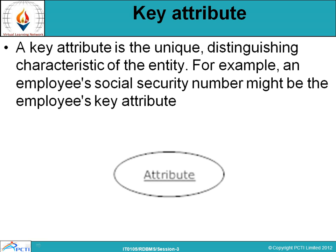There are key attributes. As mentioned in the previous session using the student table example — student name, address — we call these attributes. A key attribute is unique and distinguishes the characteristics of an entity. For example, a student roll number must be unique for every student. Similarly, an employee's social security number can be the employee's key attribute. A key attribute is represented by an underline.